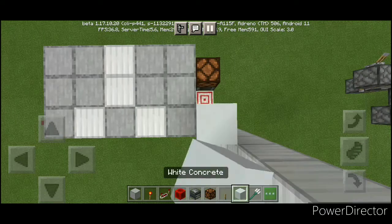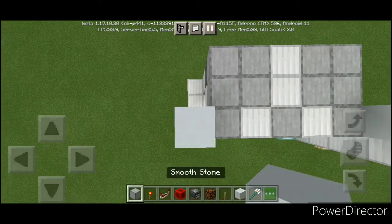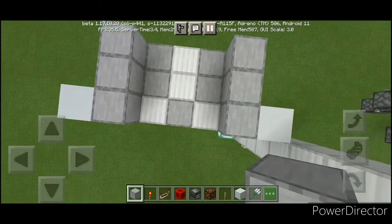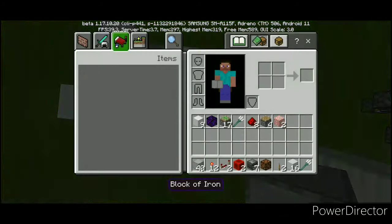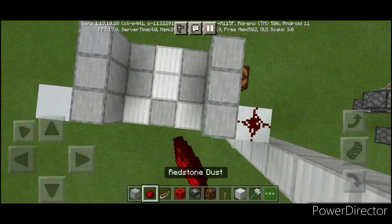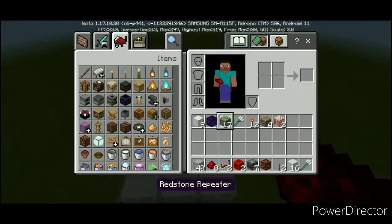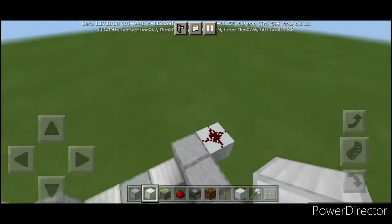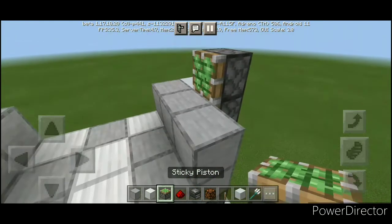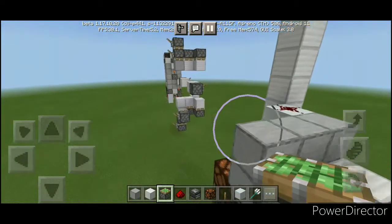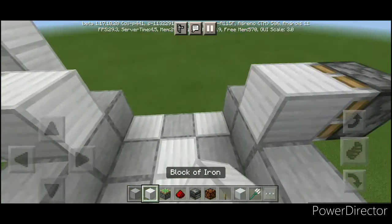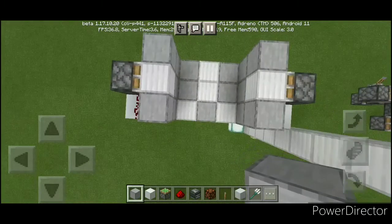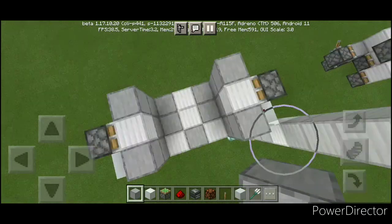For the next layer, place two blocks here, like that, and frame blocks like so. Very simple. For the layer after that, place two redstone dust here. Get your sticky pistons out and place one like that and like that. Your iron blocks — sorry about that. And frame blocks like so. And that layer is done.